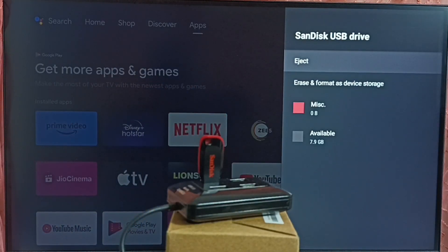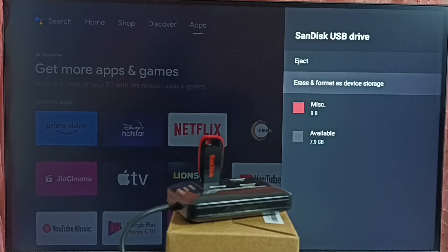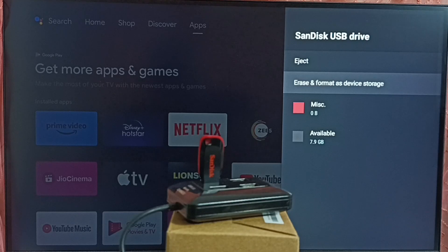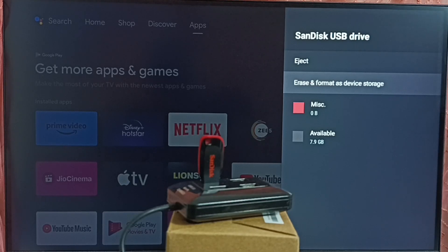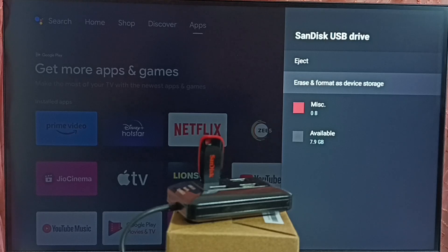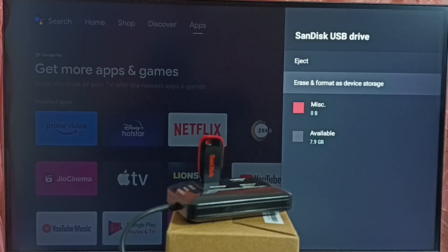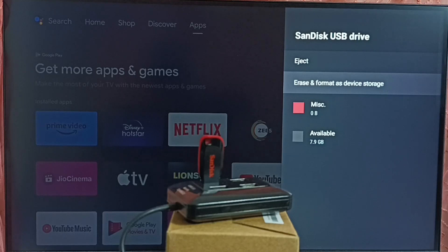Here we can see options. Eject, Erase and Format. If it's not formatted, you can format it as external storage. Then we can copy video files and images. Then we can connect to this TV. I have already formatted and copied files. So let me go to home screen.